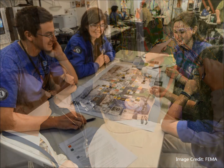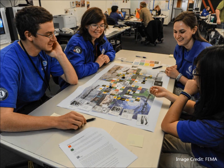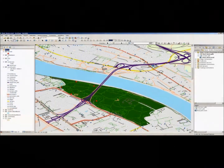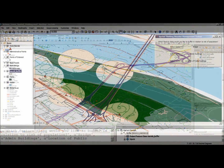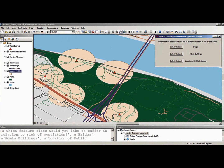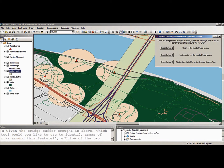Our research addresses these challenges through a serious spatial thinking disaster management game. Our serious game is being developed inside a commercial GIS environment to provide realism and teach GIS capabilities in a disaster context. The game uses a flexible scenario development environment, allowing for coupling of numerous disaster management scenarios with GIS-supported spatial thinking tasks.